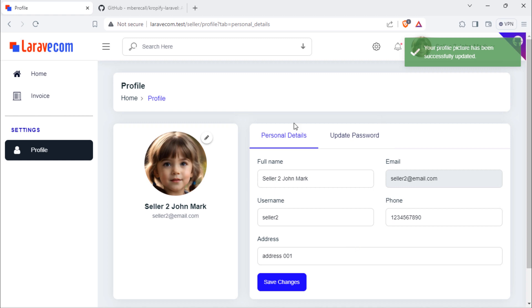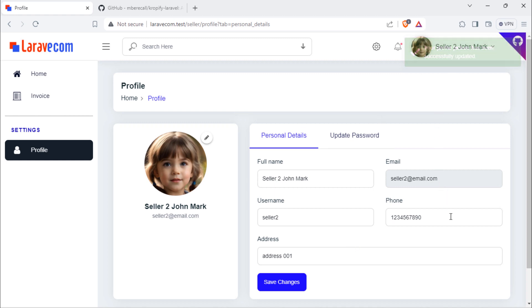Friends, I hope you learned how you can change a user profile picture. See you in the next video.